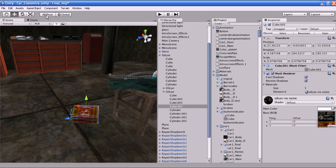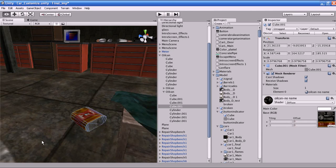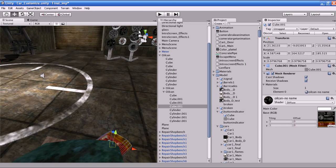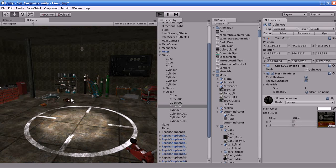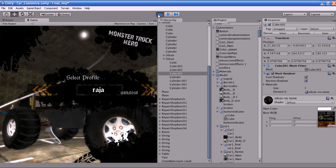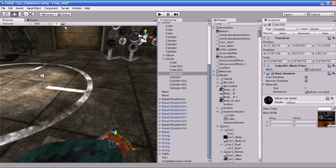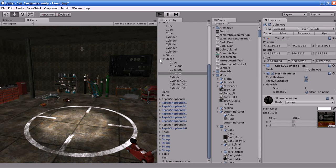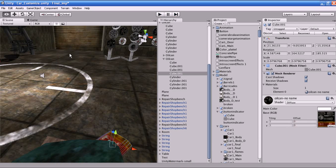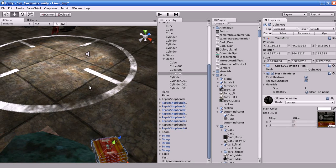These three buttons in Unity are used for testing the game in the game engine. If you press the Play button, the game plays automatically in the Game view. Pause is used for pausing the game.